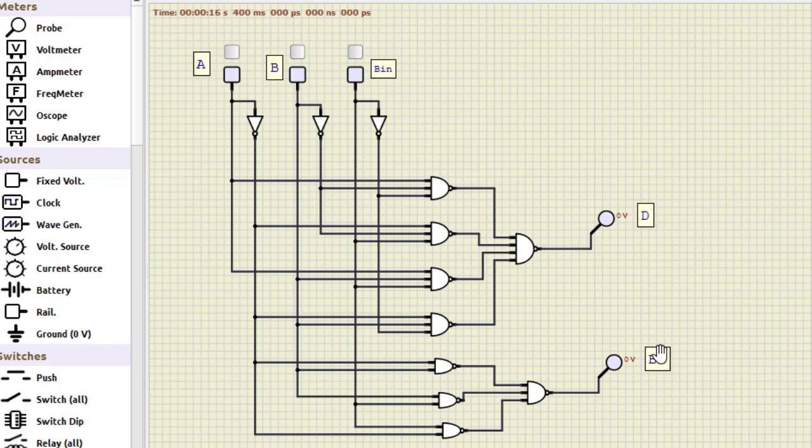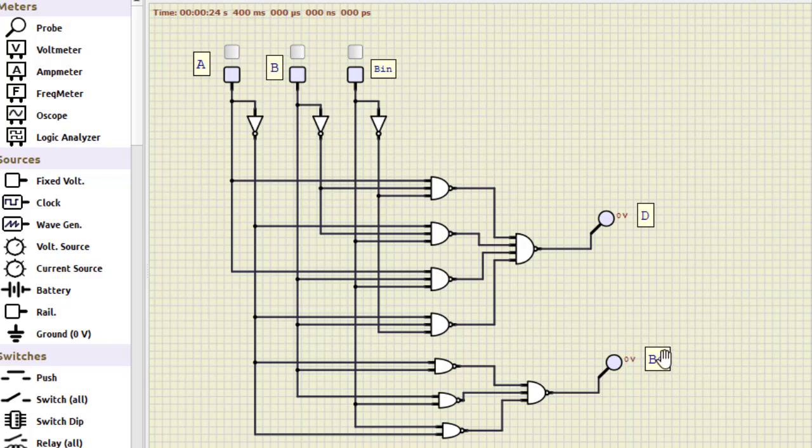If we compare this particular circuit with full subtractor, then difference is same as the sum of the previous case, only there's a difference with borrow out. We need to do this particular connection. Please go through the PDF - there the k-map solution is done, how we get this particular circuit.